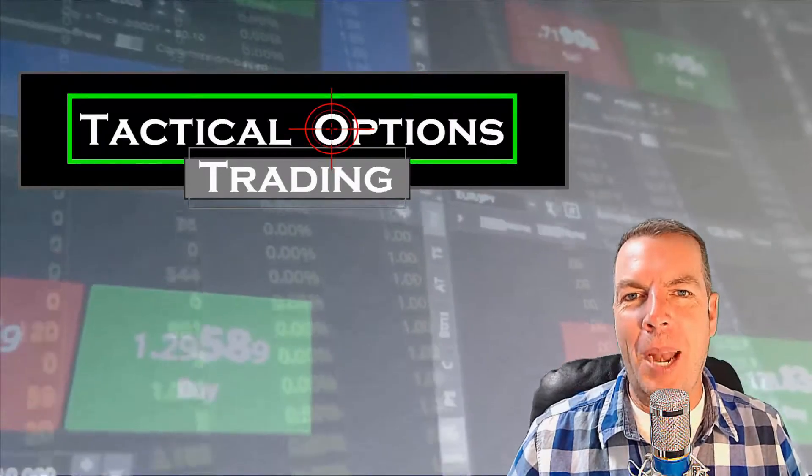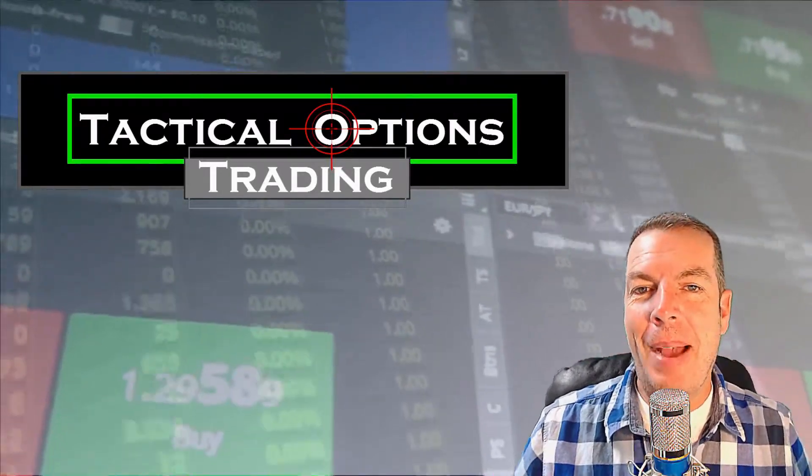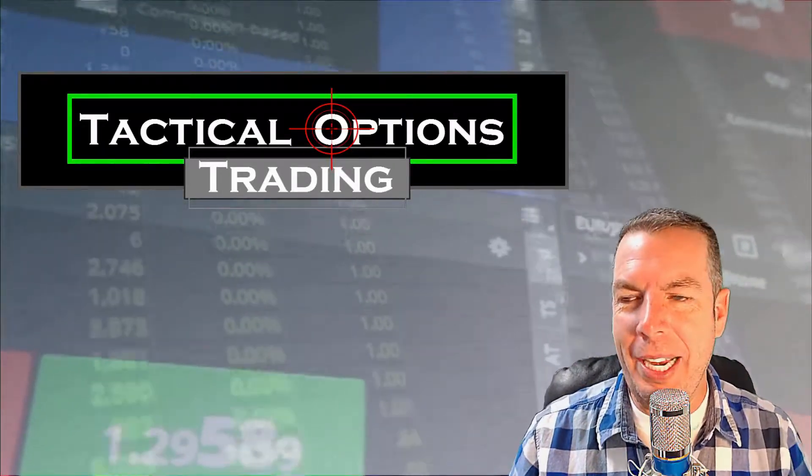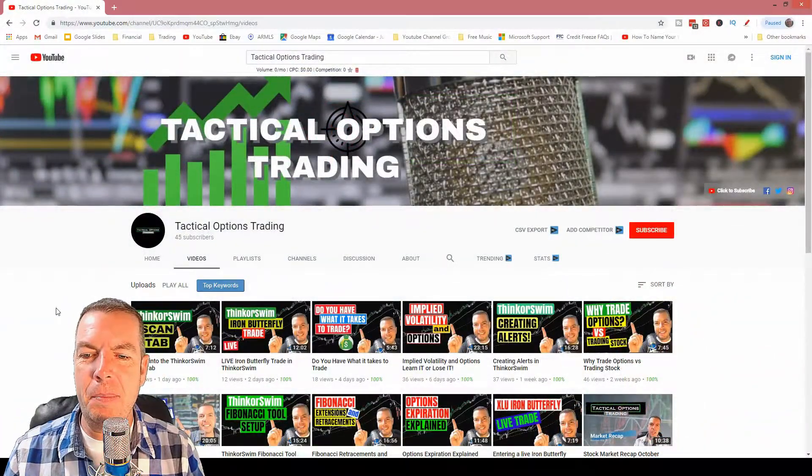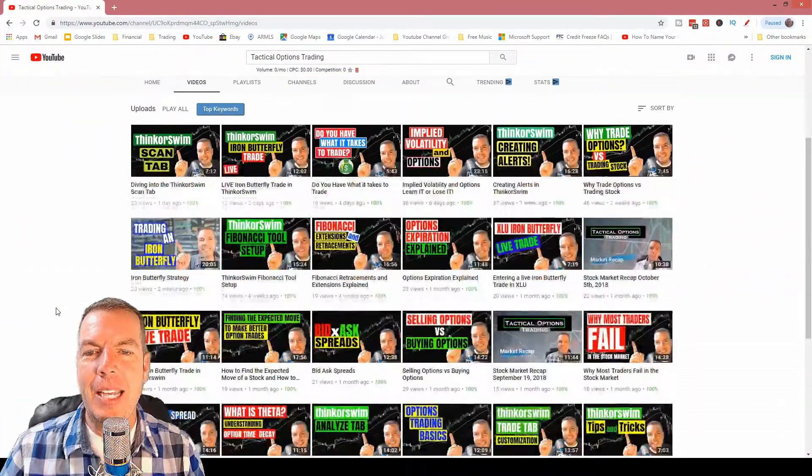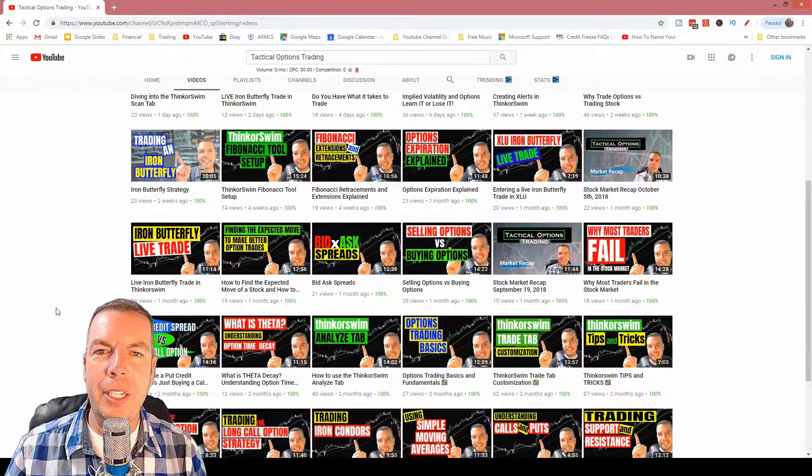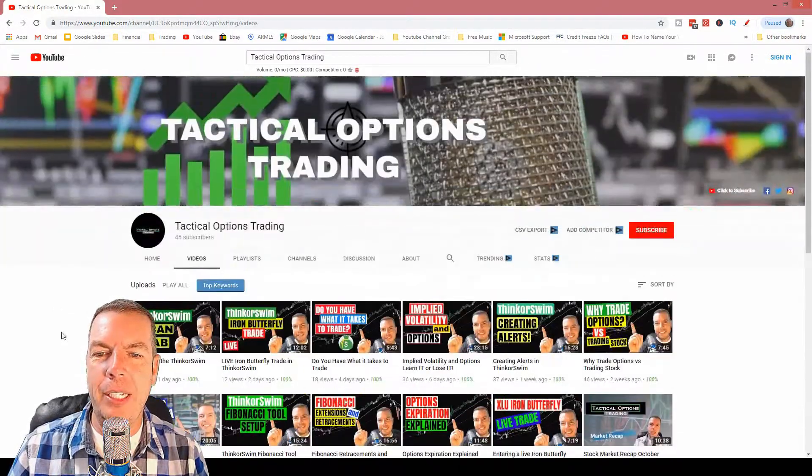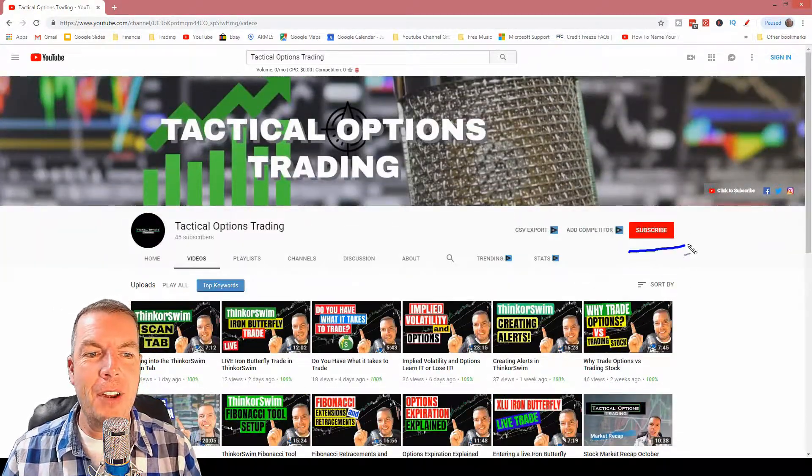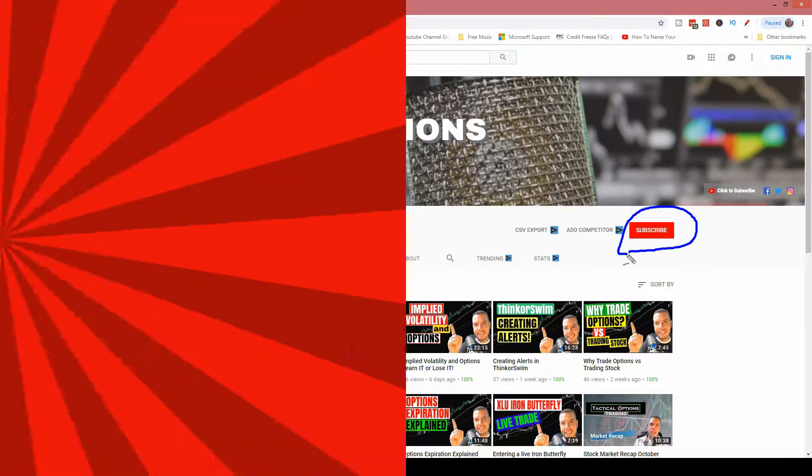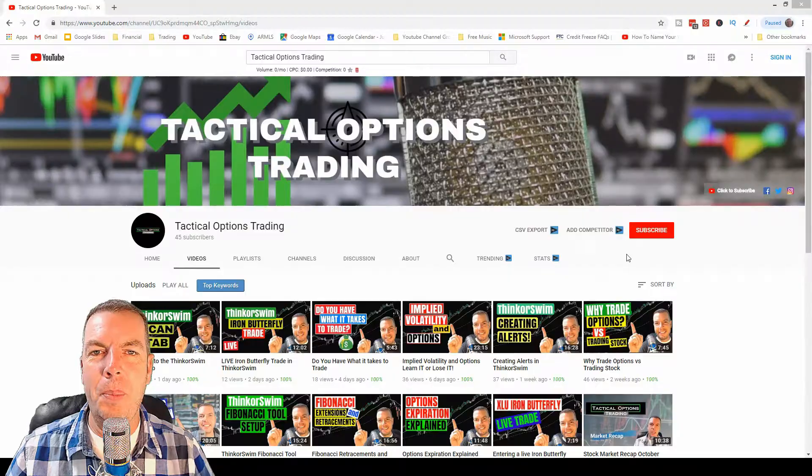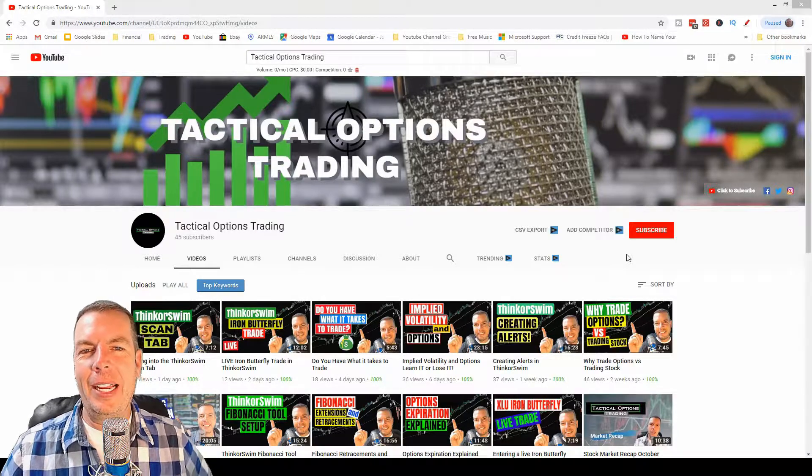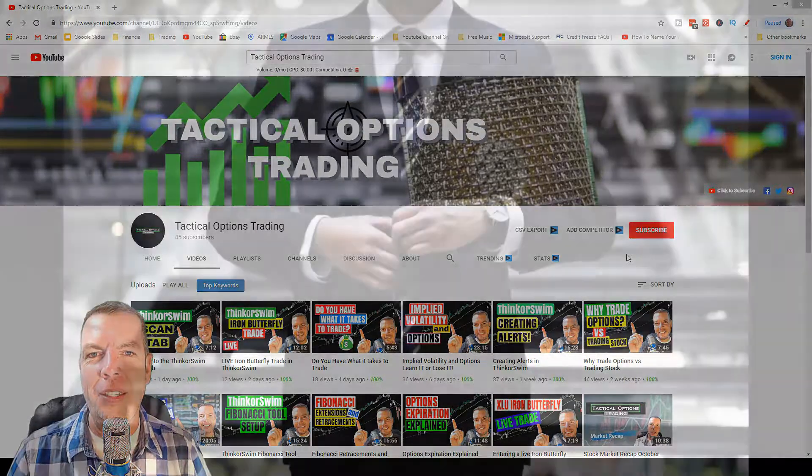Welcome back to all of our subscribers and if this is your first time here, my name is Kirk with Tactical Options Trading and we make videos just like this on a consistent basis where we talk about the stock market and options trades, all things Thinkorswim. We put live trades here on our YouTube channel. If you haven't already, I hope you'll consider subscribing and click that bell icon so that you don't miss out on any future content.